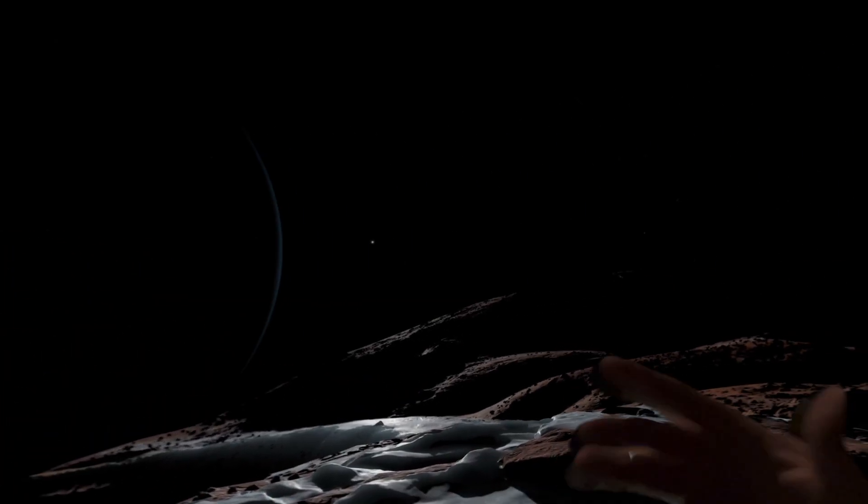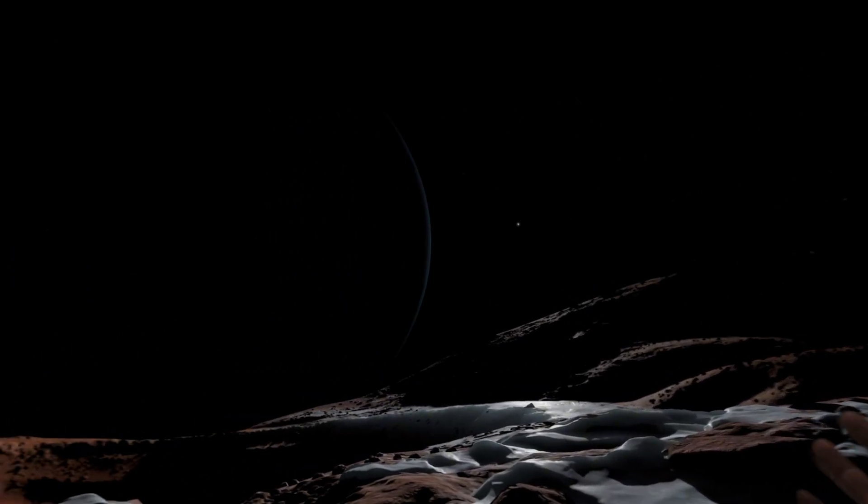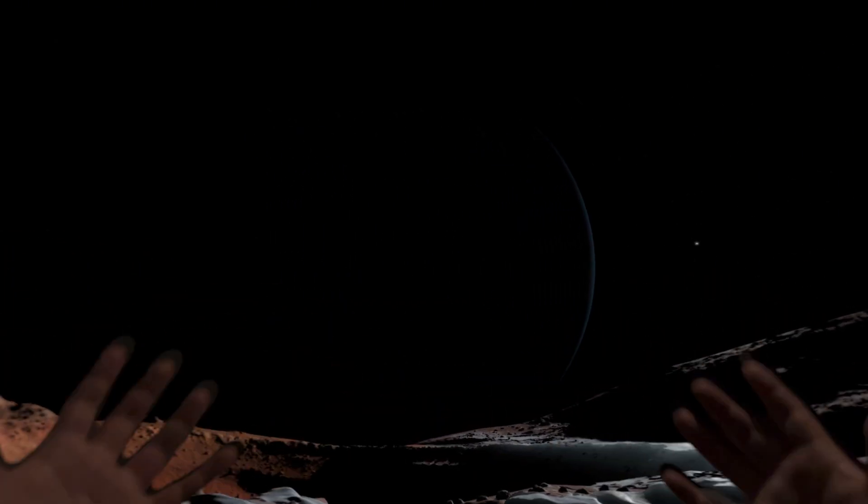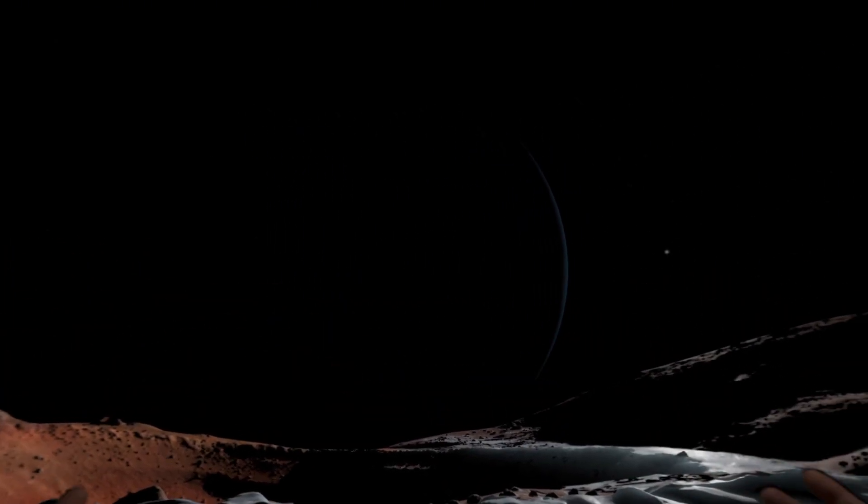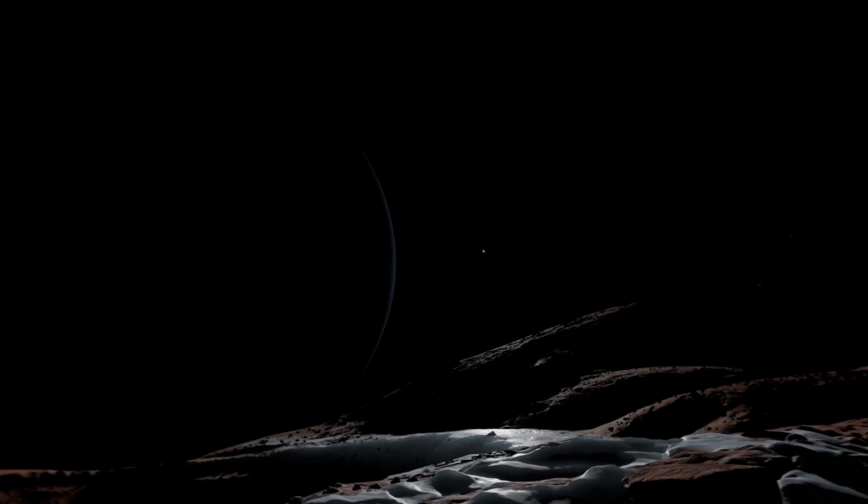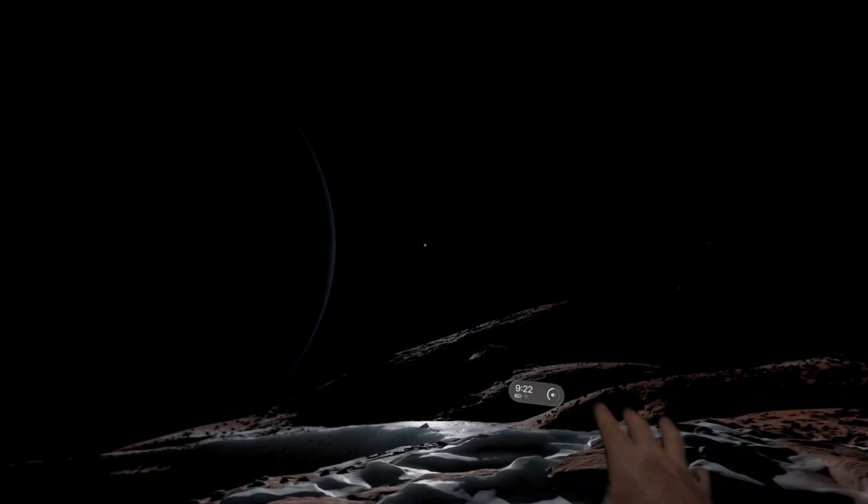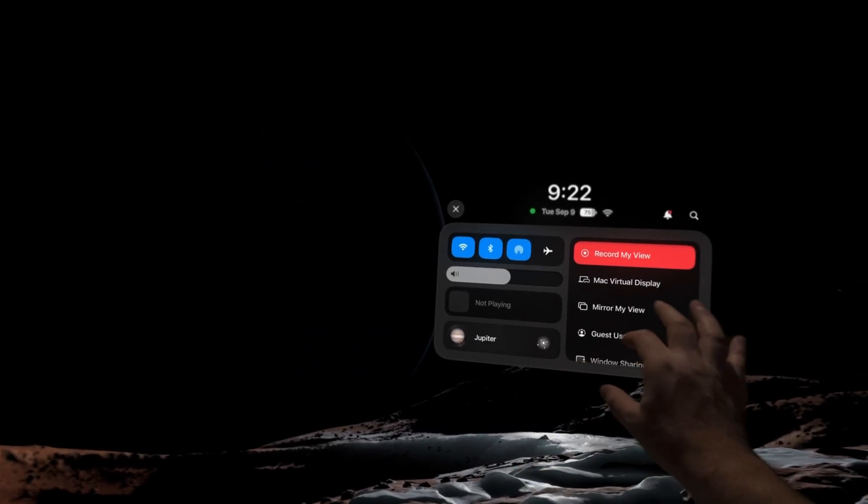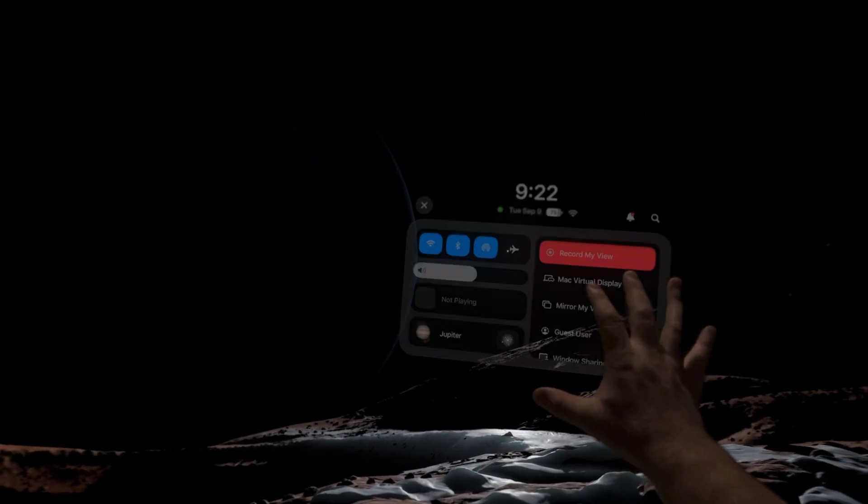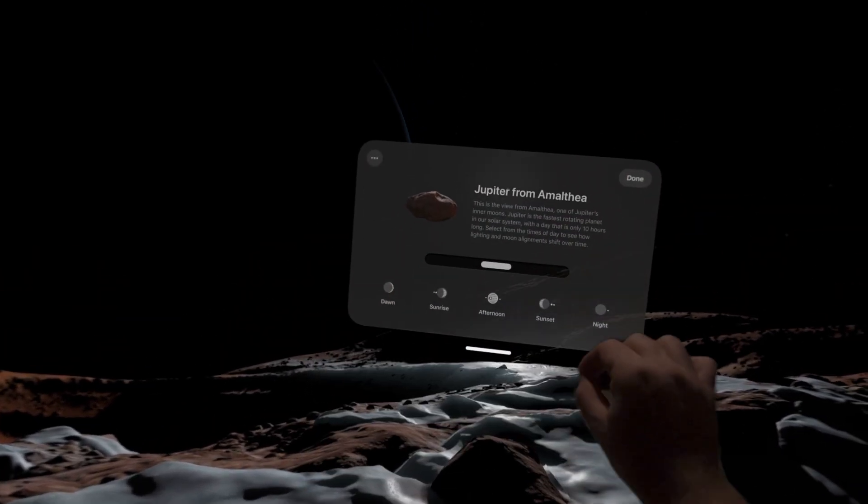So how do we control this new dynamic environment on Apple Vision Pro? Well, let's bring up Control Center. And as you can see here, we've got Jupiter and we can click on this area here.